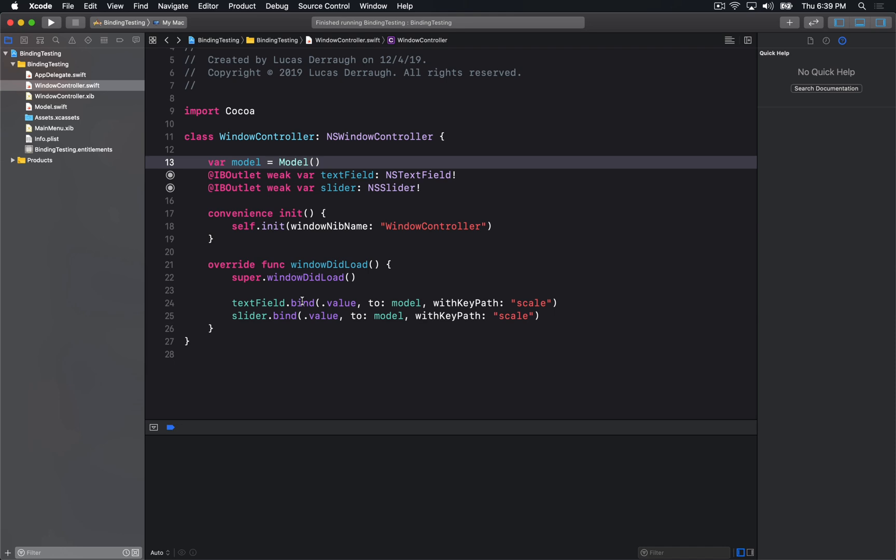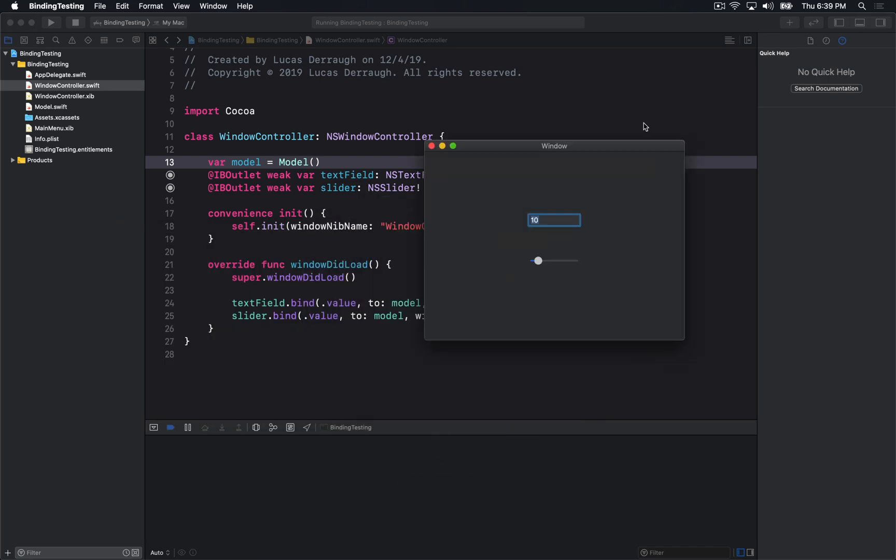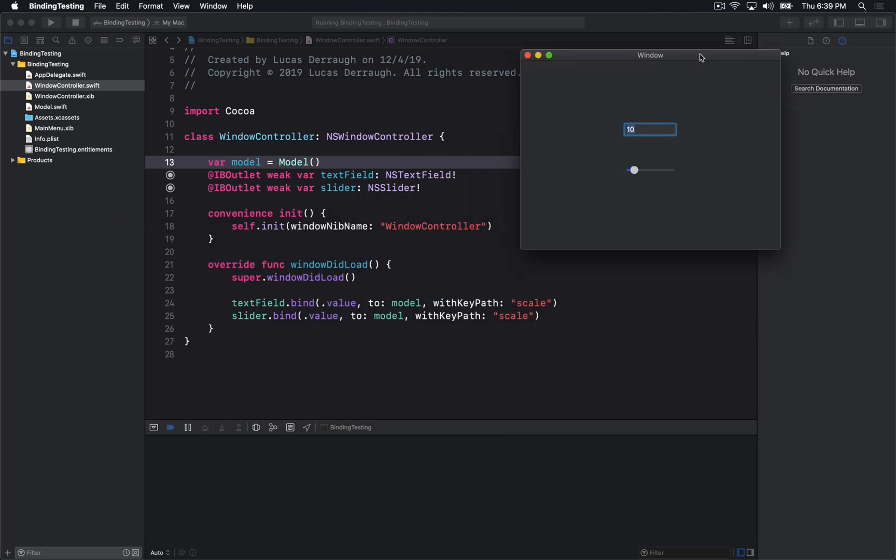Today we're going to be talking about Cocoa bindings and how to make them a little more type safe for a swifty world. So Cocoa bindings, if you aren't familiar with them, we've talked about them earlier in the Cocoa series that I've done.